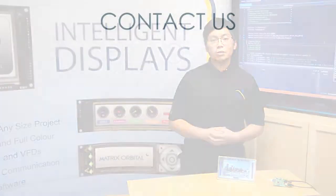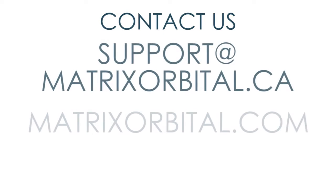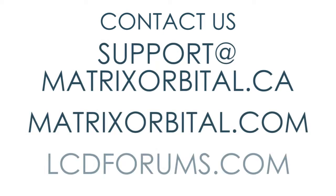If you have any questions about our USB to SPI bridge or our Eve series display lineup, feel free to contact us at support at matrixorbital.ca. We'll see you next time.